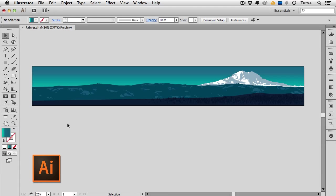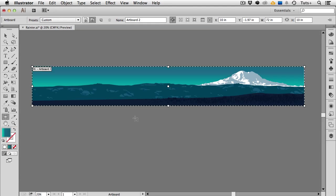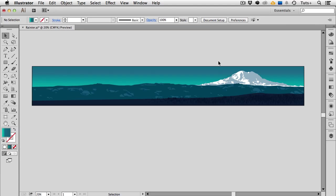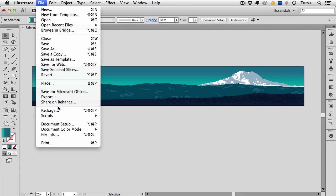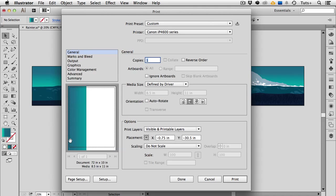So here I am in Illustrator CC and here's my large document. If I select the artboard tool you can see that it's 72 inches long by 10 inches high. And in fact I'm viewing this at 20% so this is a really big file. So to print it of course I'll go to the file menu and choose print.